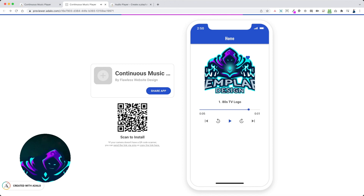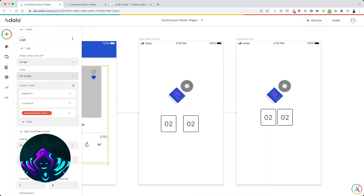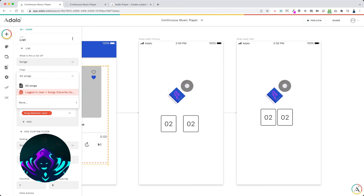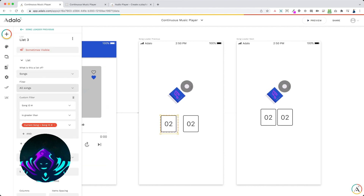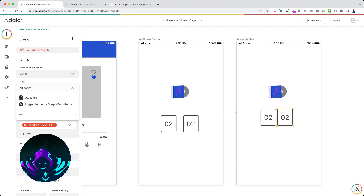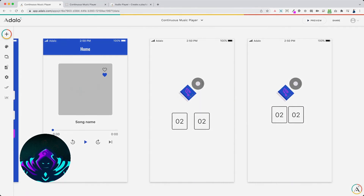Remember, it's real easy to switch it into your favorite songs — just switch it instead of all songs, you switch to logged-in user songs. And also if you do this with your favorite songs, you want to make sure that you switch all of these lists. All four of these lists on the countdowns, you want to set those from all songs to logged-in user songs favorite users. If you have any questions, feel free to reach out to me or visit our website at www.templar.design. I'll see you soon.